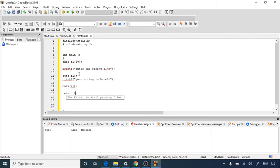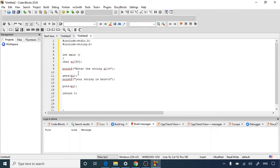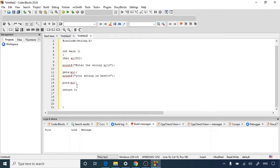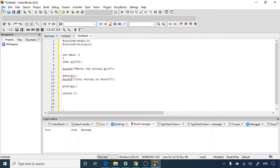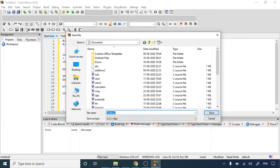We finish with a return 0 statement. To summarize: we have written two header files — standard input/output and string. Inside the integer main function, we declared an s1 string of size 50, took input using printf and gets(), and displayed the result using puts(). The program is complete. Let's save it as getput.c.